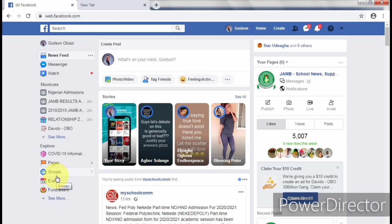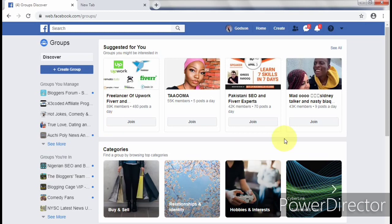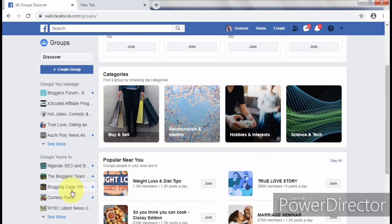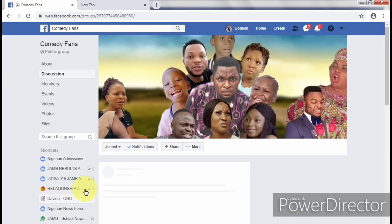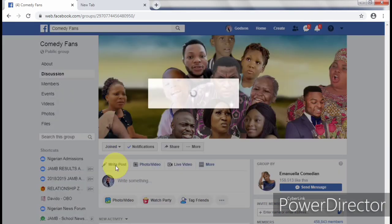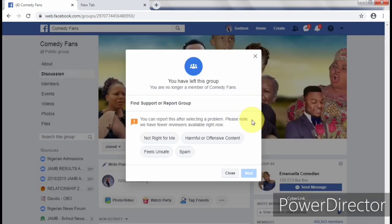For example, if you want to leave a group, you have to select the group you want to leave. Let's say I want to leave this group here — Comedy Fans. When you click on the group, you have to individually select the leave group option. Now imagine doing this for up to a hundred groups or even more, depending on how many you belong to. This can be very stressful.